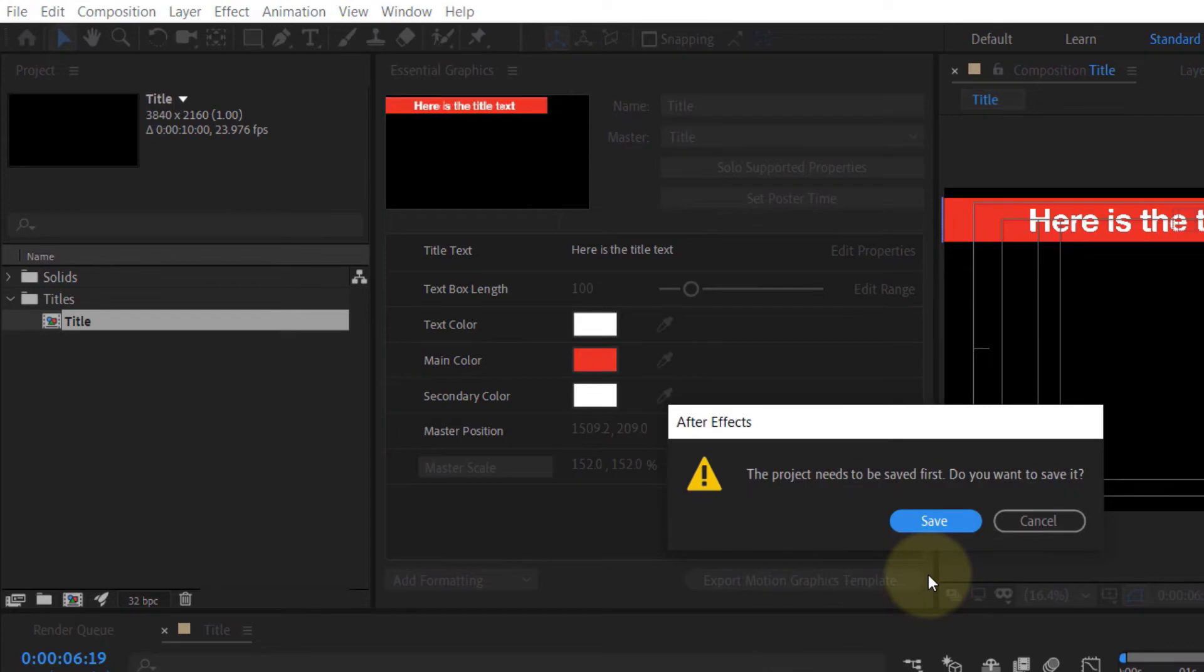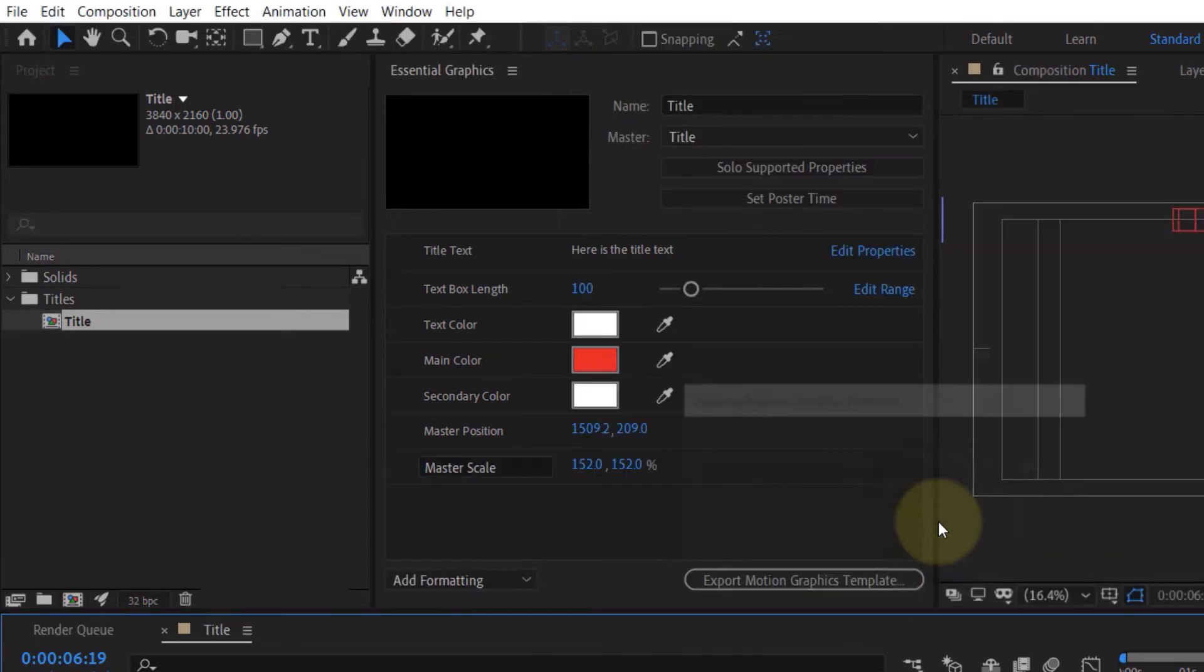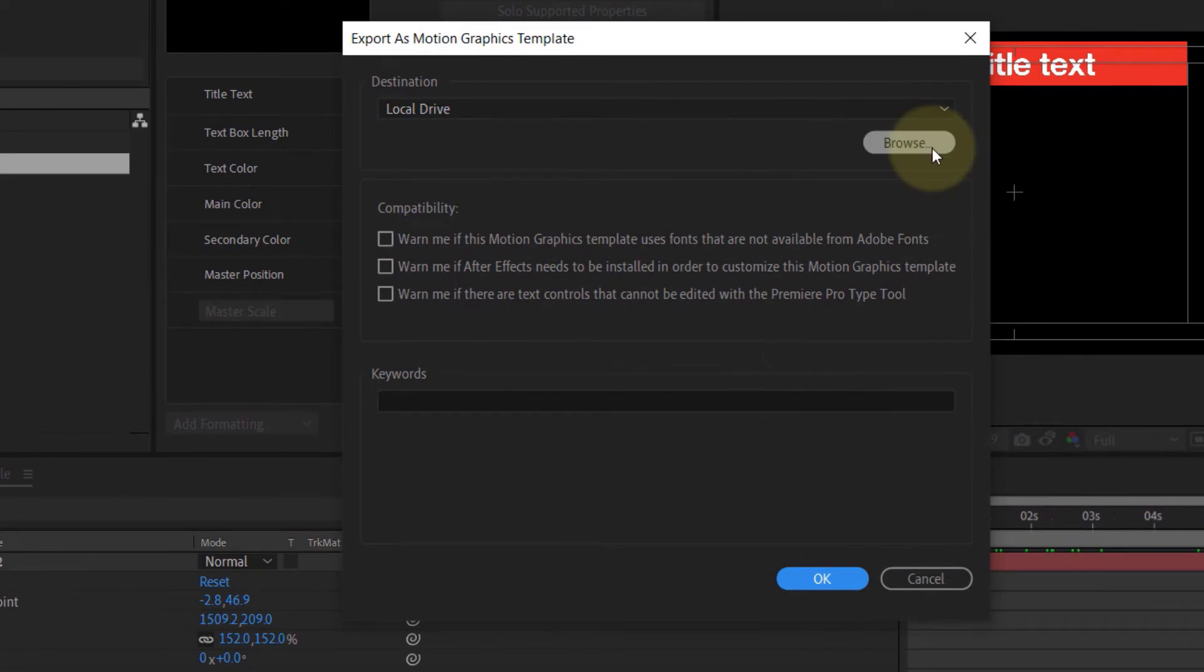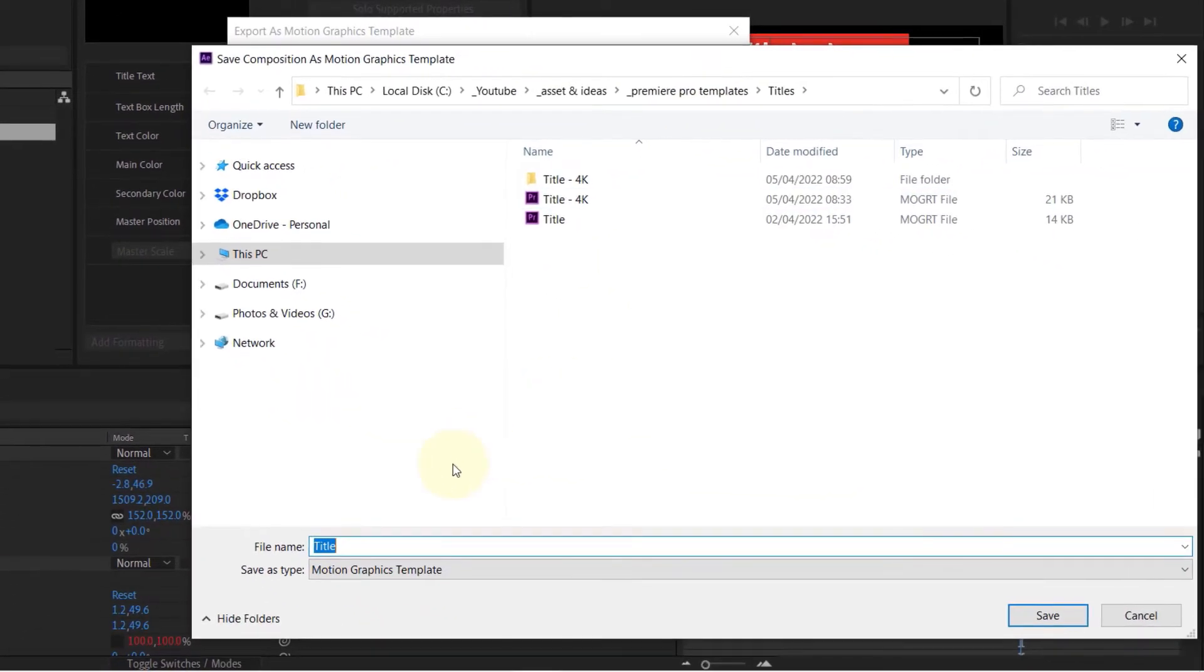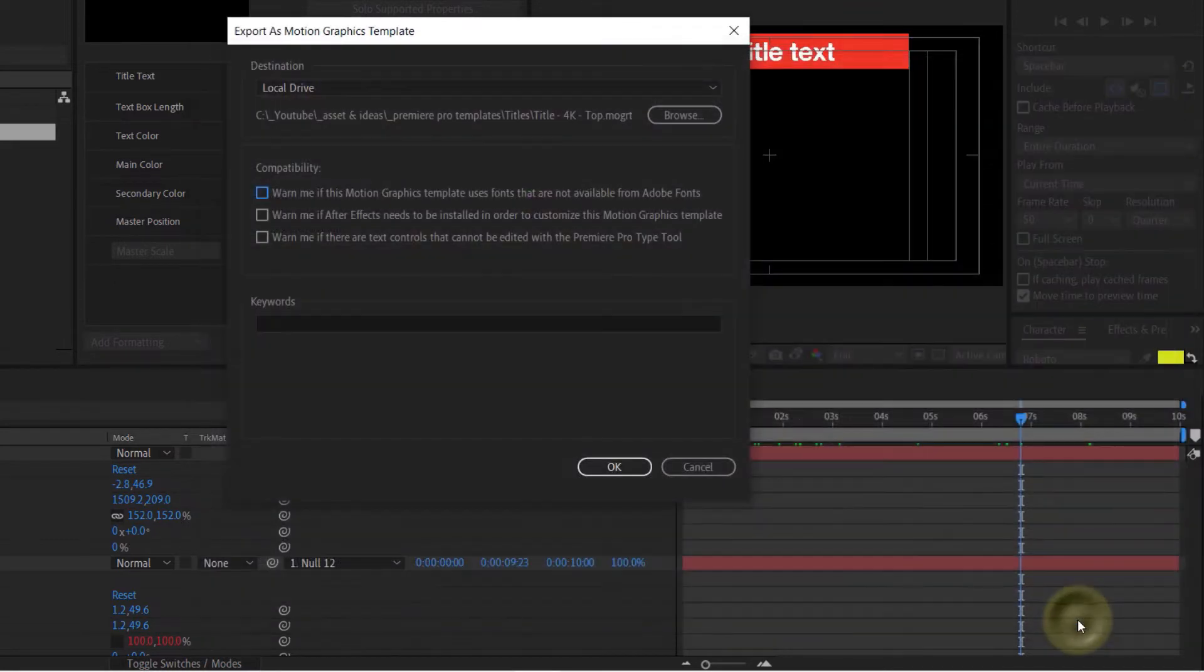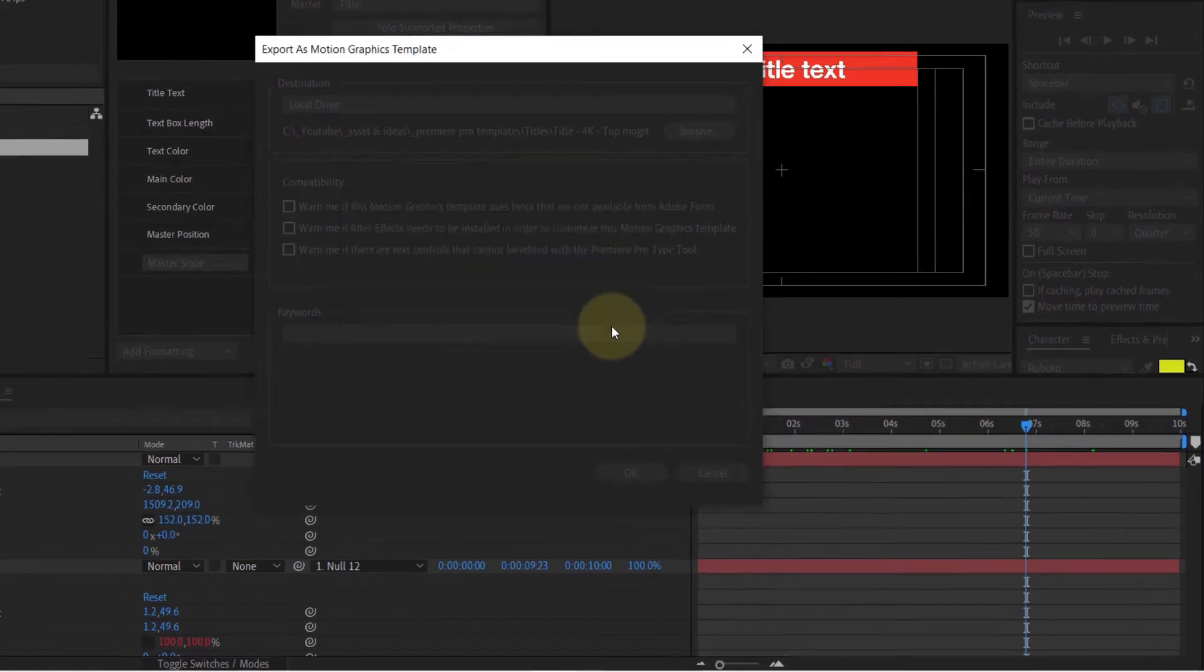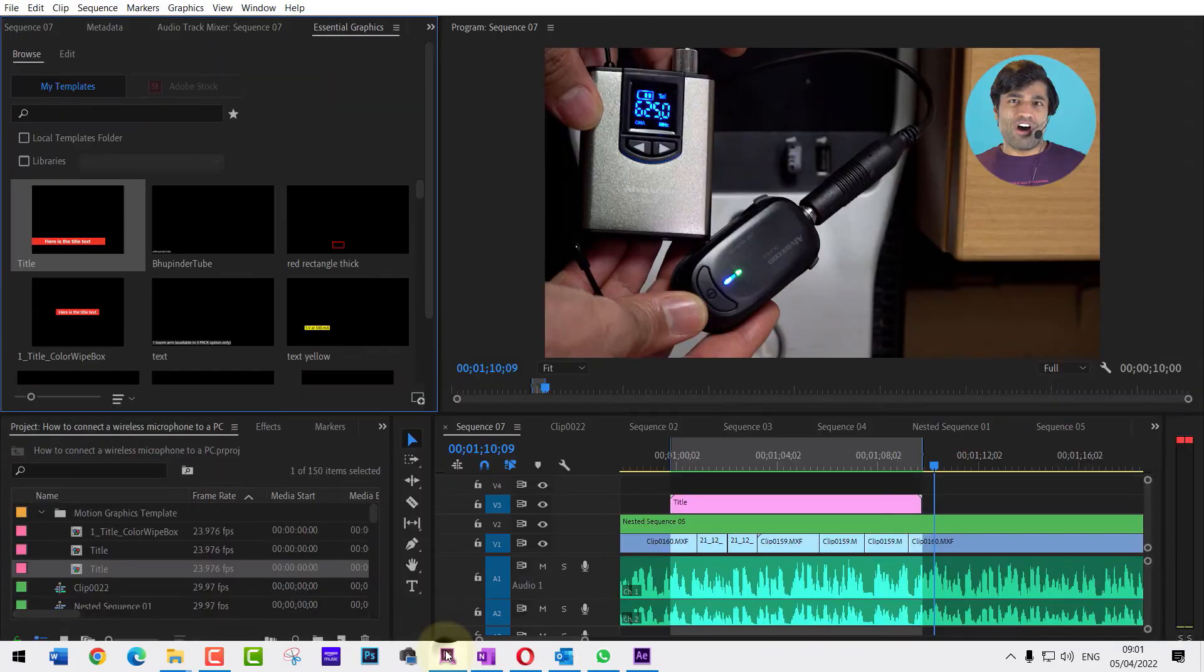Then it would ask you to save, so click on Save and then you should see this panel. You can click on here to select the location where you want to save the file. So I just rename it to include 'top', and once you're happy click on Save, then click on OK. Now let's go back to our Premiere Pro and back to the essential graphics in here.